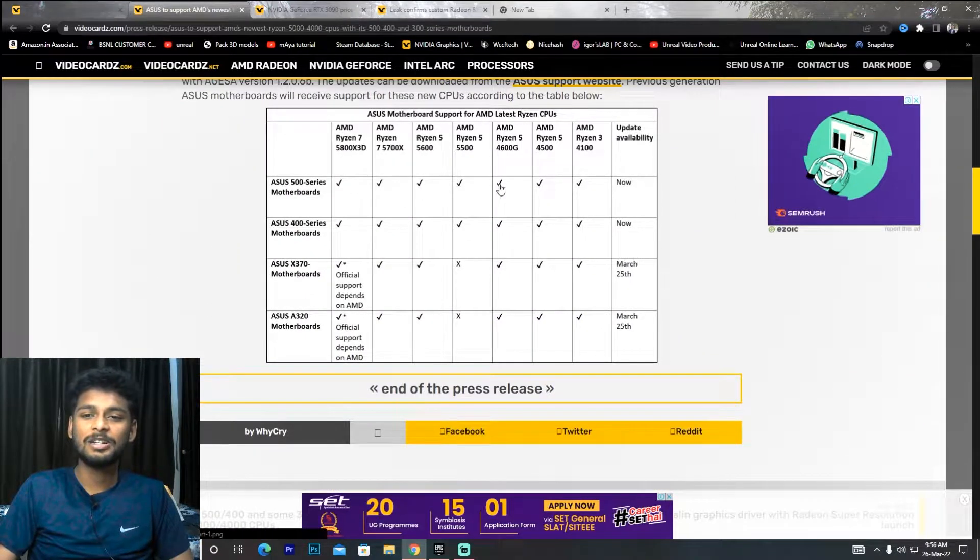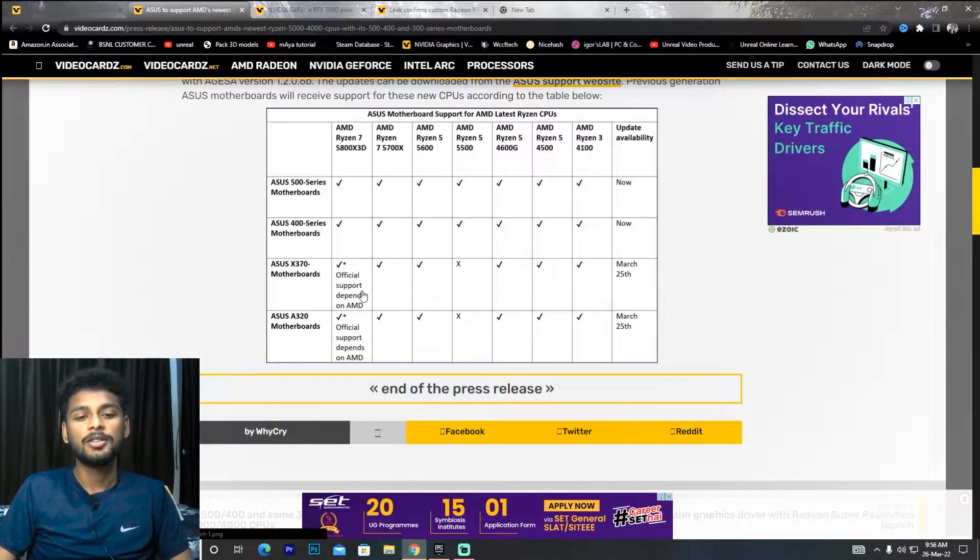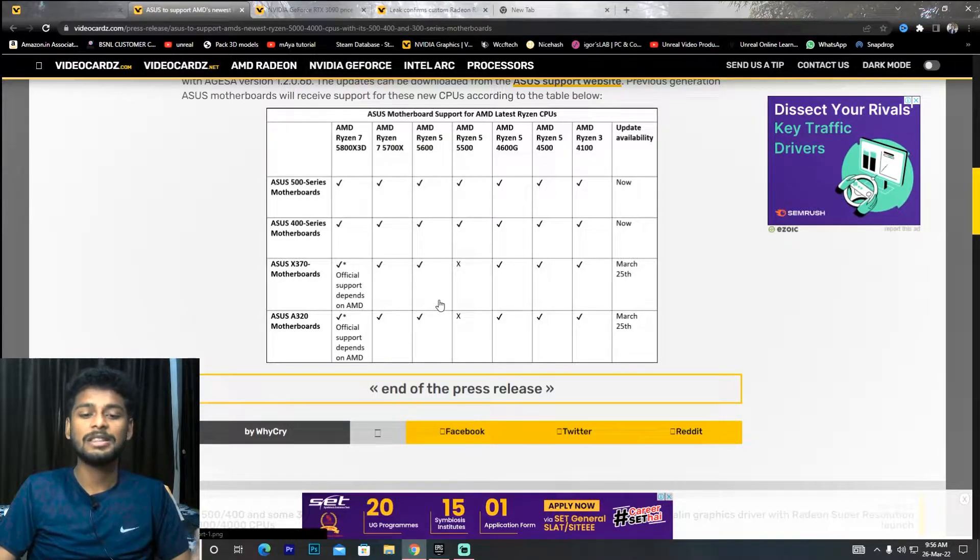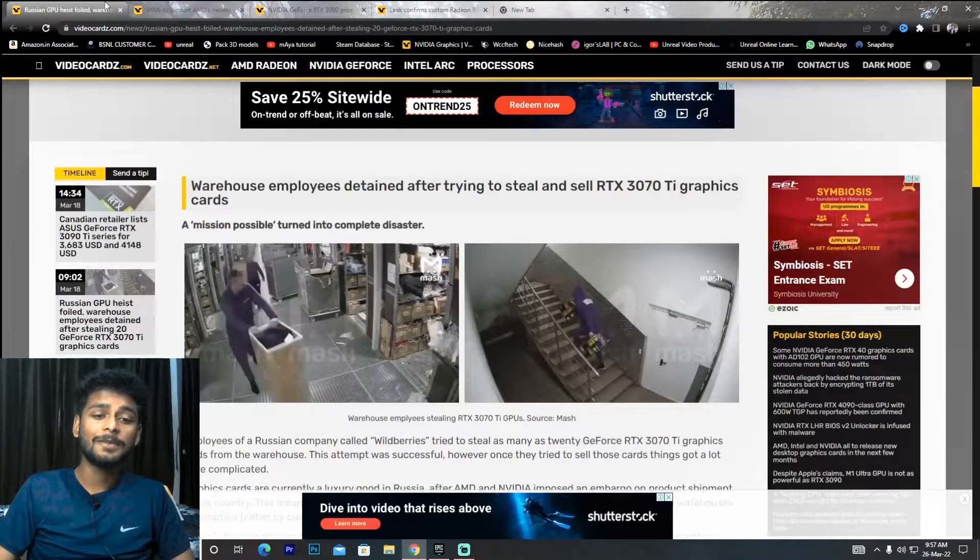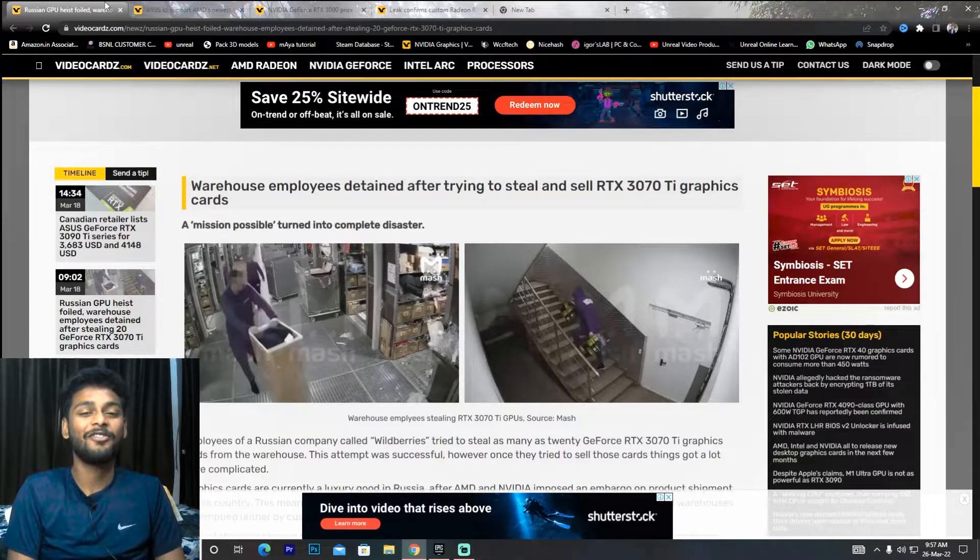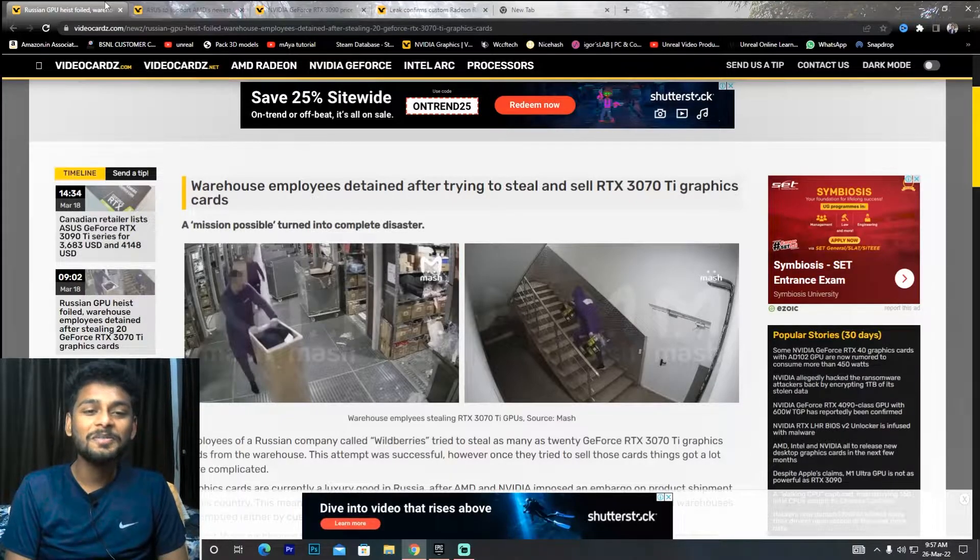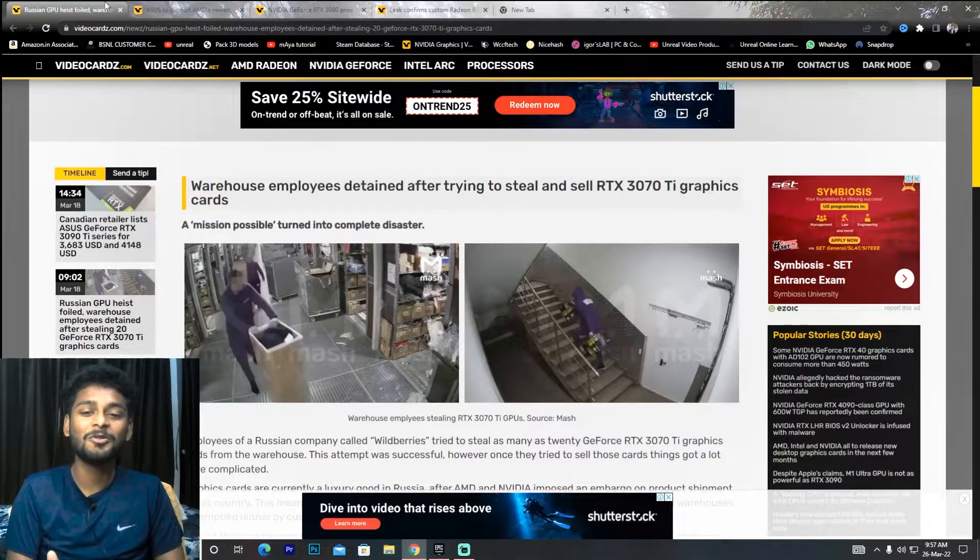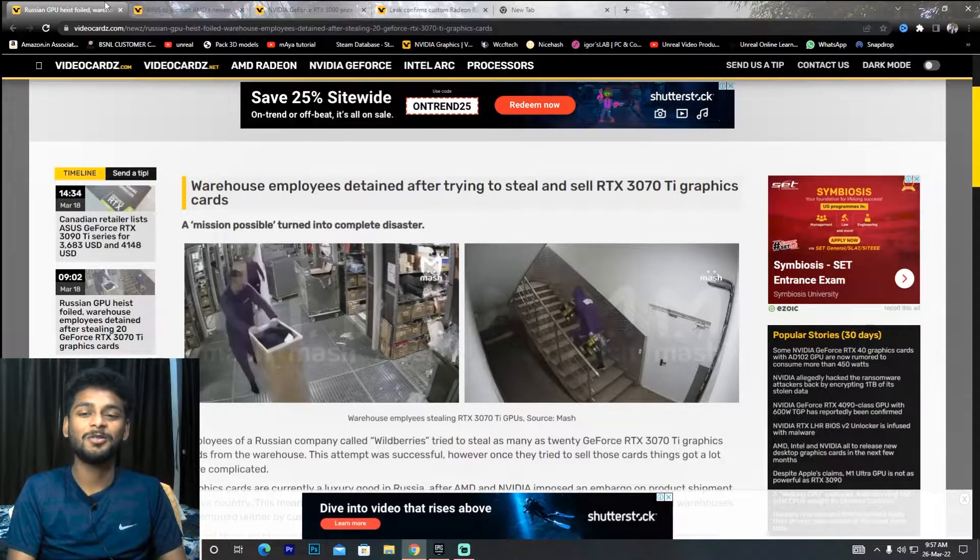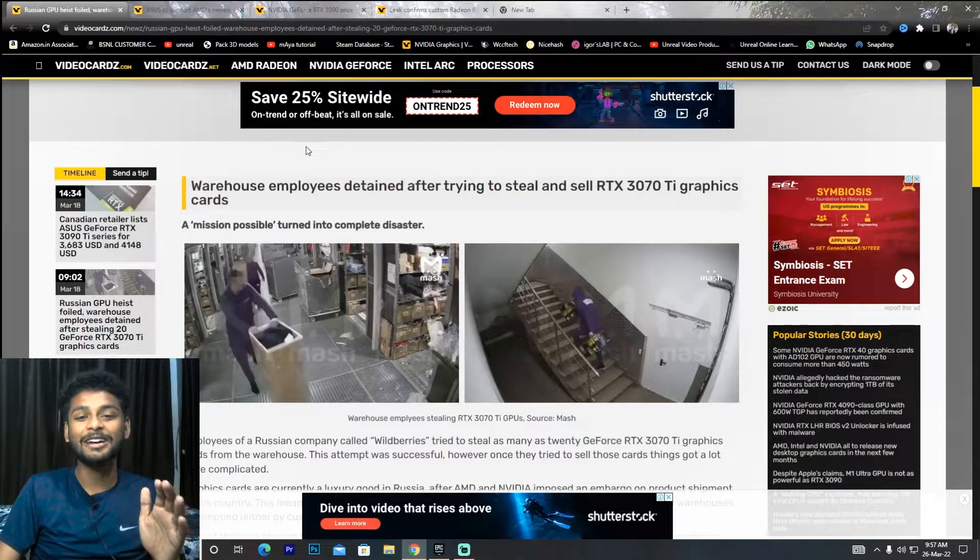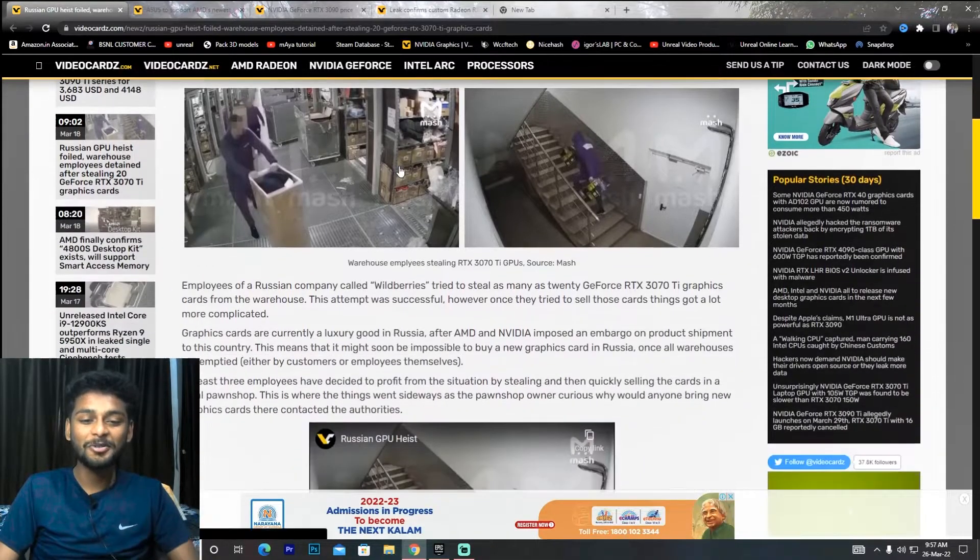Next news, which is the best and funniest tech news: in Russia, in a warehouse, someone tried to steal graphics cards.